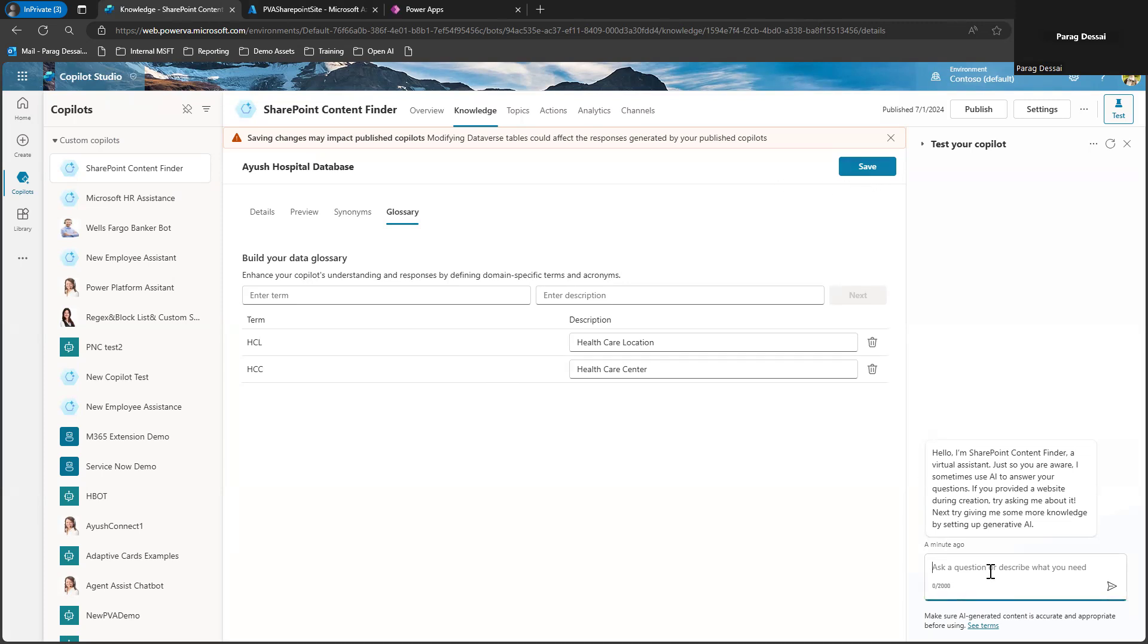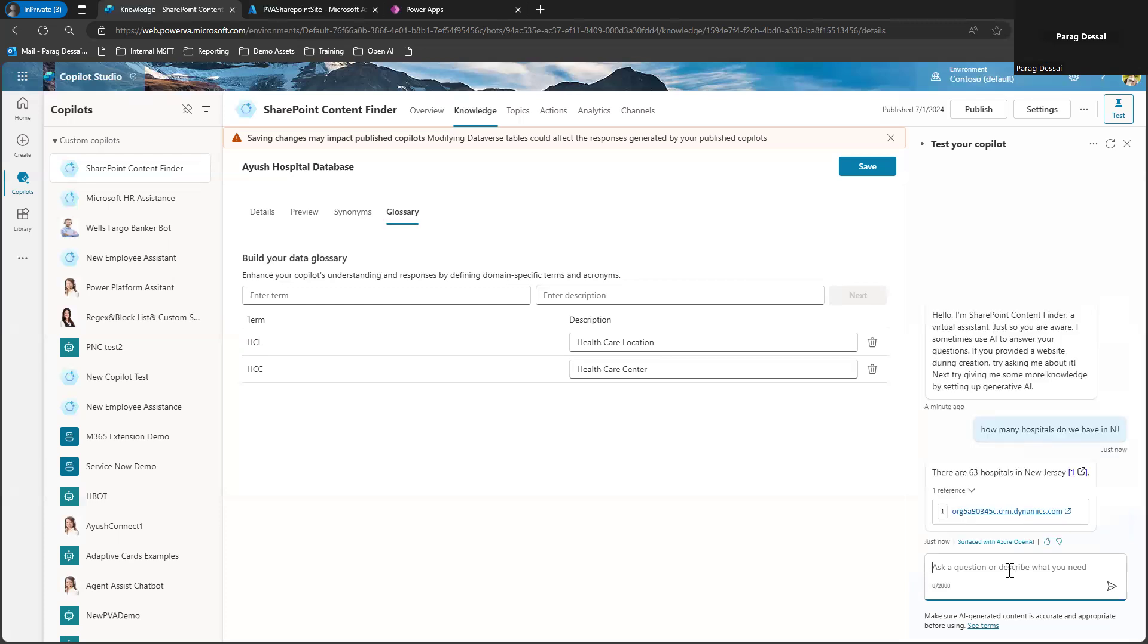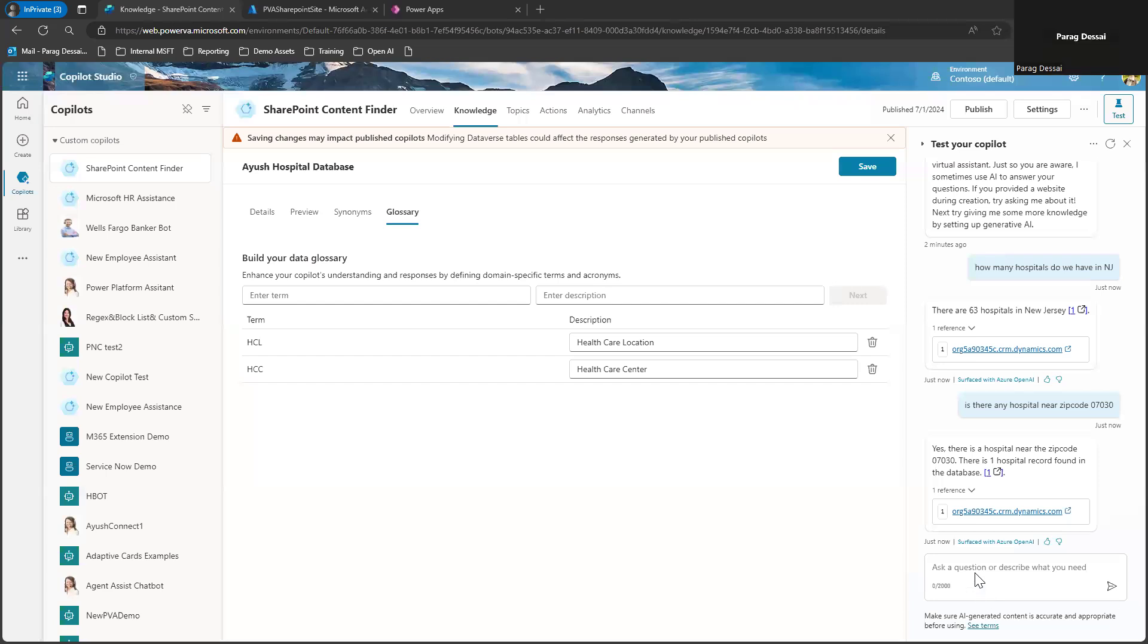Once you have done that, you can save and you can start testing. So just to show you, I can ask how many hospitals do we have in NJ? And you can see it's able to respond using the data in Dataverse. Same way I can ask, is there any hospital near zip code 07030? So you can see it's able to get that information.